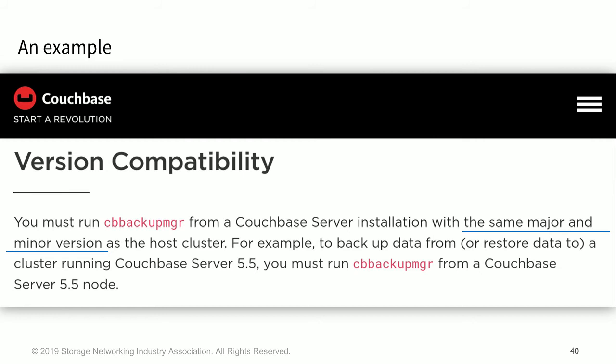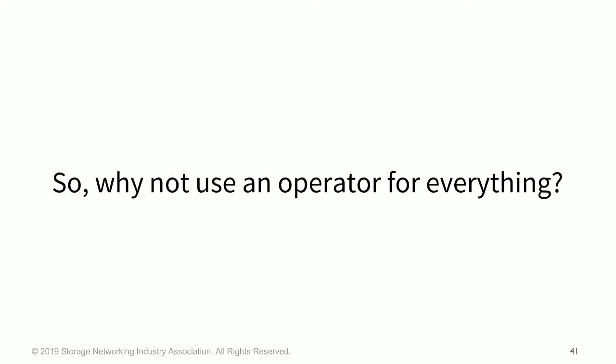So a great example of this is with Couchbase. It is an operator that is available on Kubernetes, it's a database that's fairly popular. And I like to use this example because if you're using Couchbase's backup manager tool, it has to match the exact major and minor version number of the Couchbase cluster that you're using. So the nice part of using the Couchbase operator is it includes the C backup manager along with all of that information.